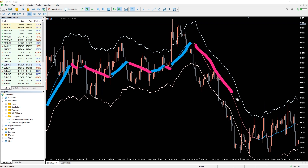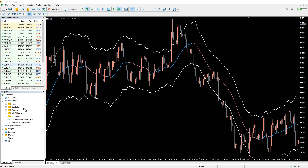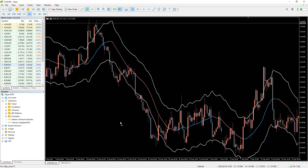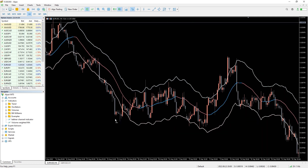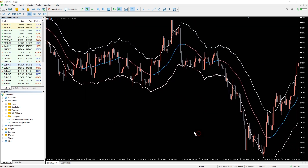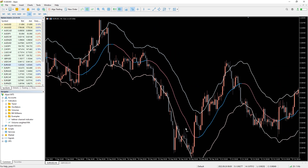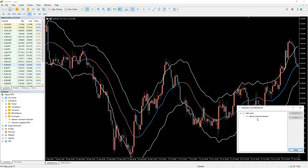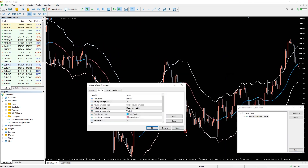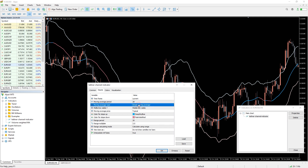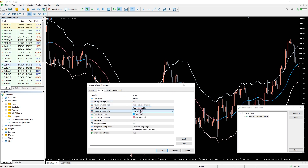The Keltner Channel has rival indicators that do most of what it does. One close rival is the Bollinger Bands indicator. But the advantage of the Keltner Channel over rival indicators dwells in its calculation formula. Because of this formula, the indicator at its default settings doesn't react too closely to the market, resulting in bigger resistance to false breakout signals.